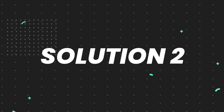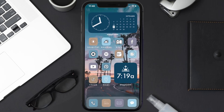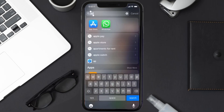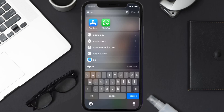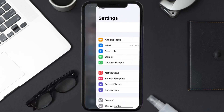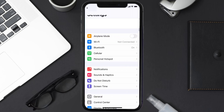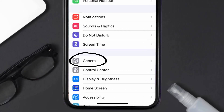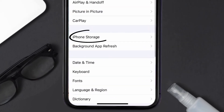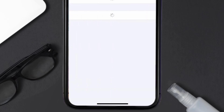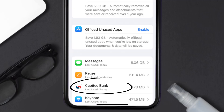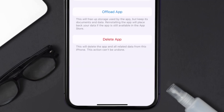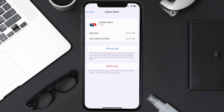If you still encounter this issue, you need to clear the app cache. Go to your device settings, scroll all the way down to General and tap on it, then tap on iPhone Storage. From here, search for the Capitech Bank app and tap on it.